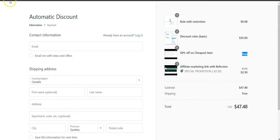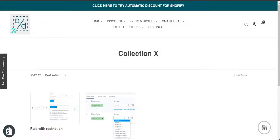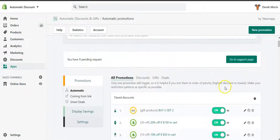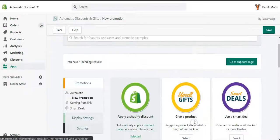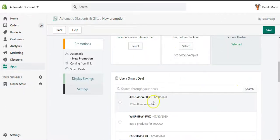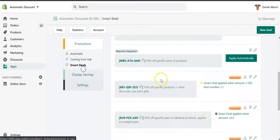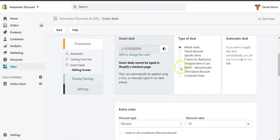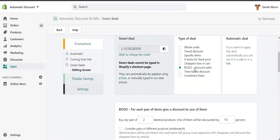Now I'll show you the second way — using the smart deal. I'll add a smart deal here and create a new deal, selecting 'BOGO discount pair'. What's nice with this is that you can make it store-wide, so any pair of two identical products will be, for example, 50% off.